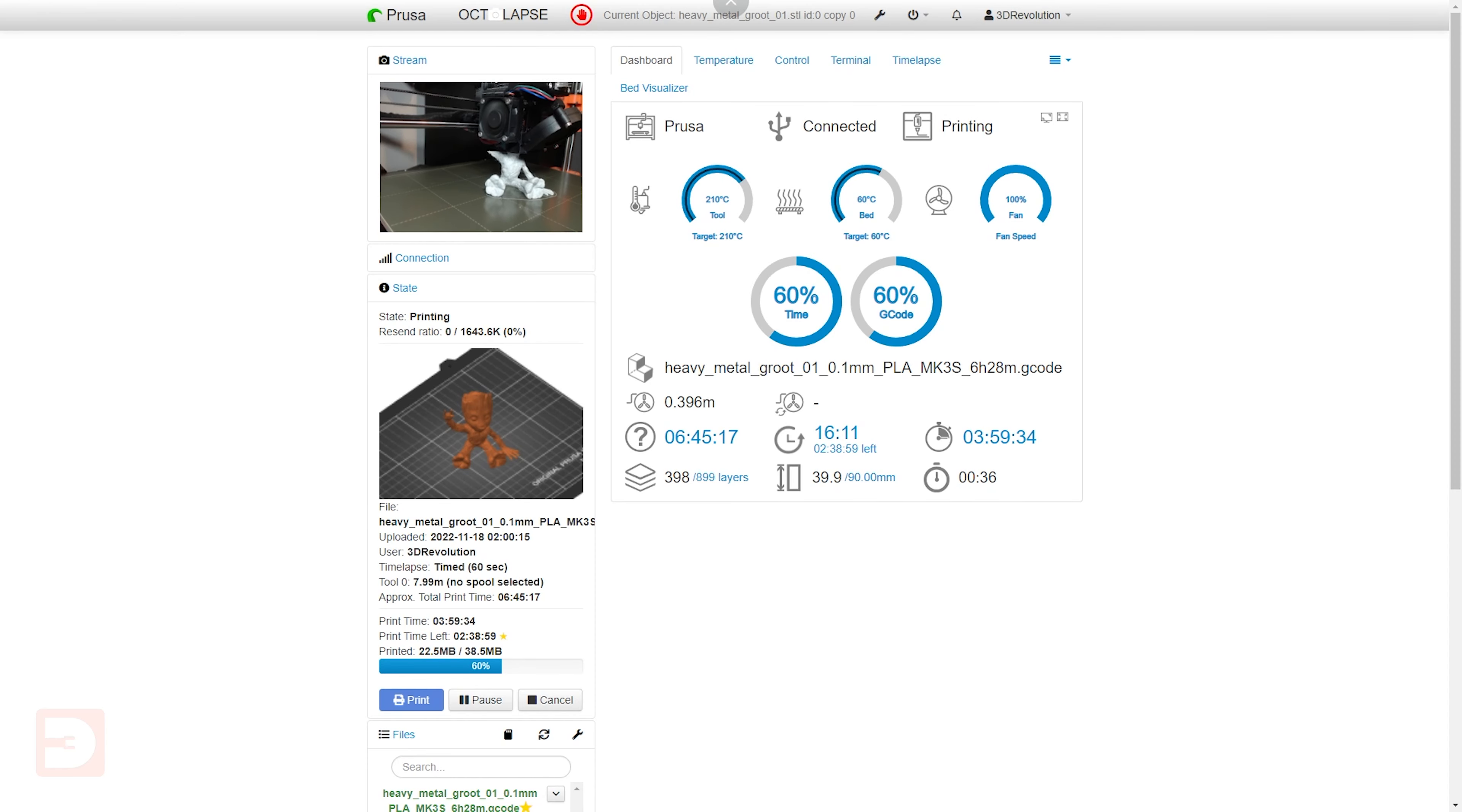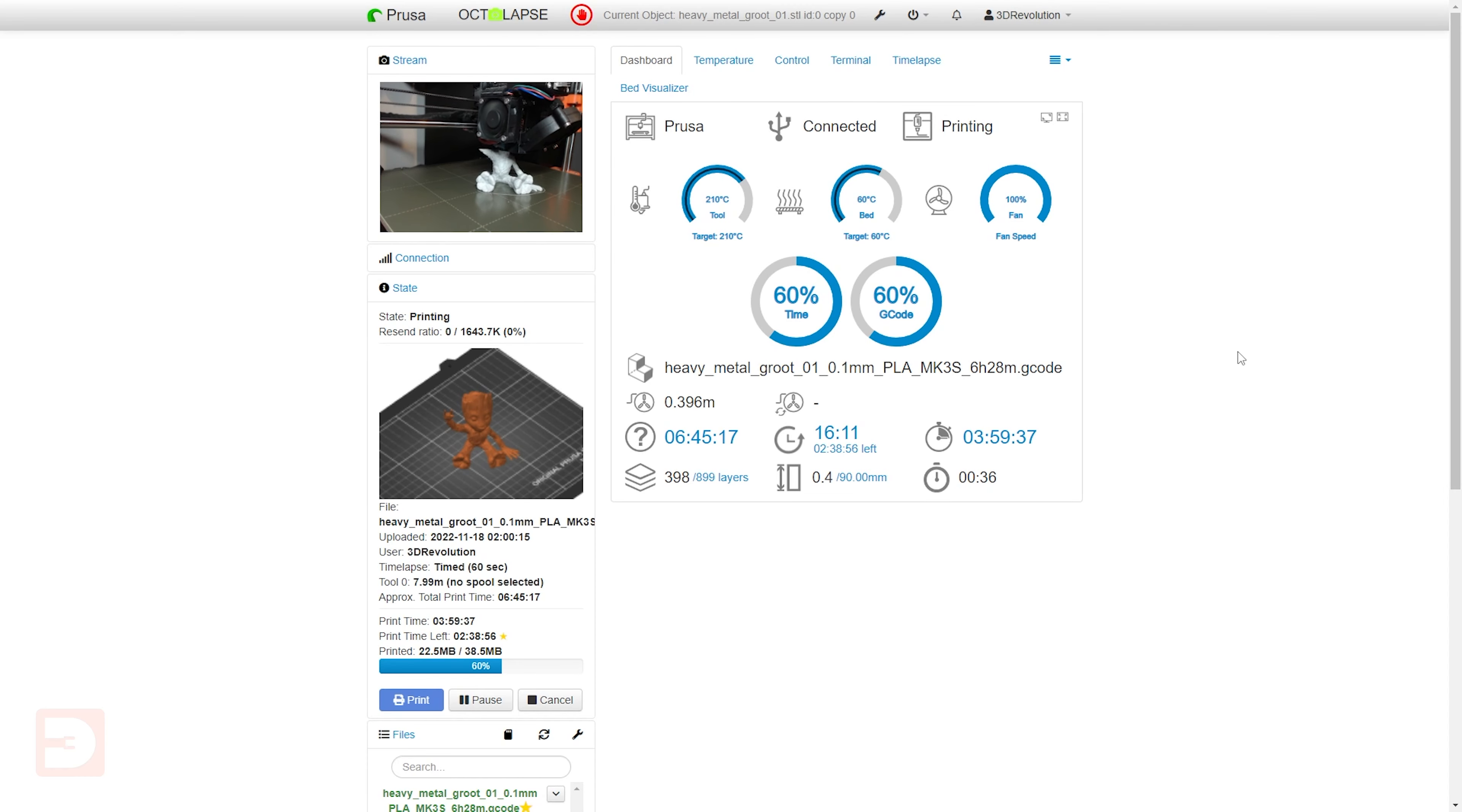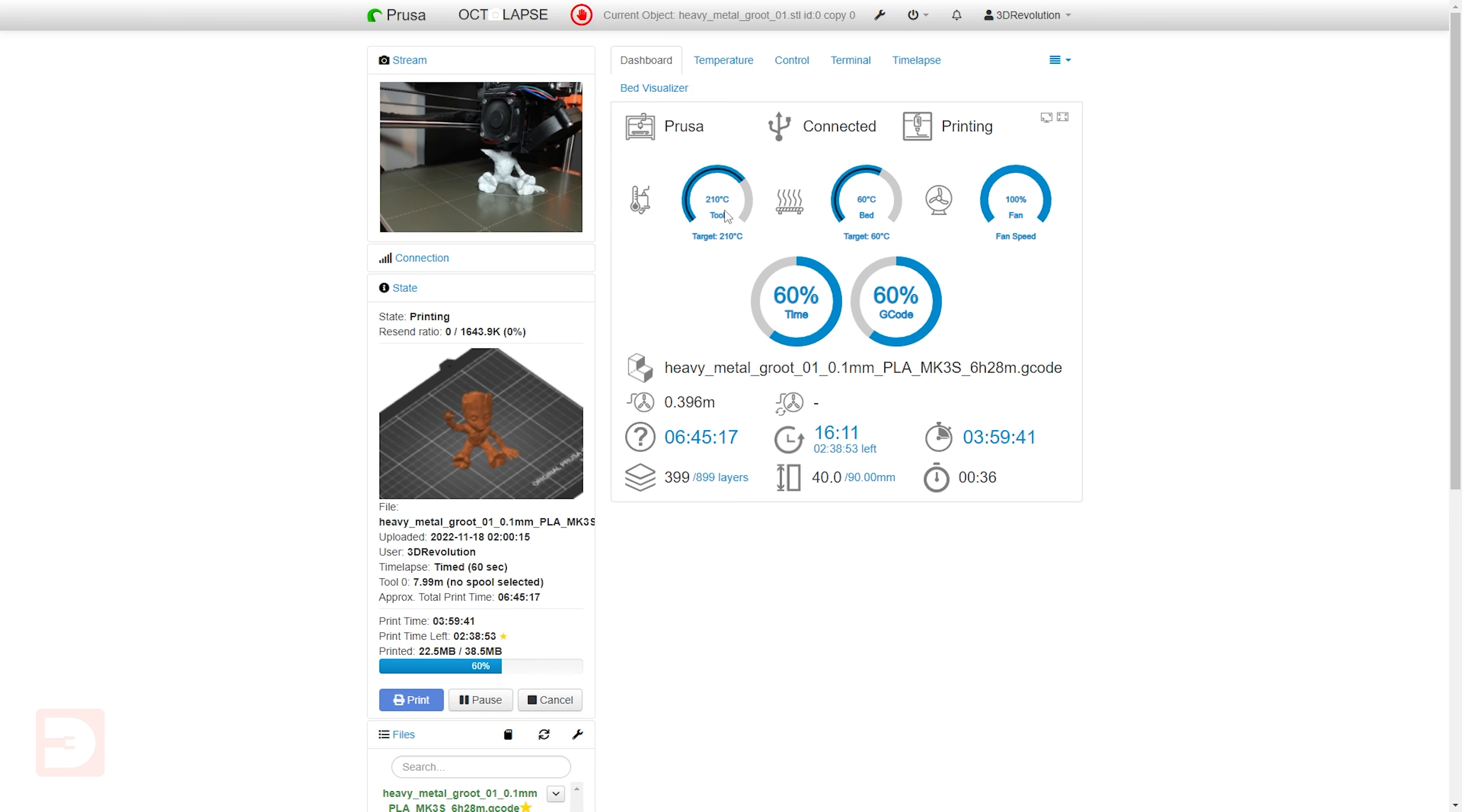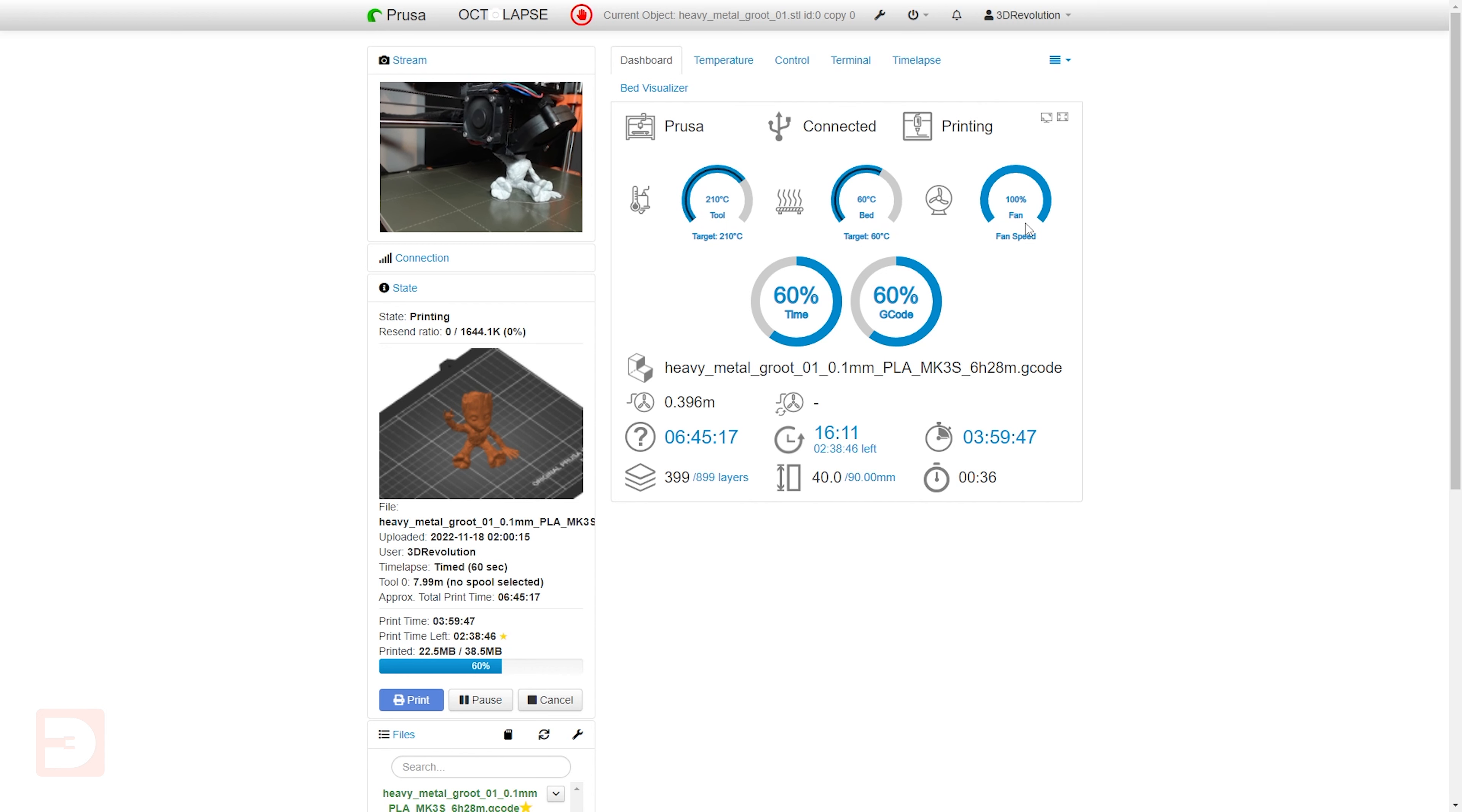Before I start talking about OctoEverywhere, I should probably explain what OctoPrint is for those of you who aren't familiar. OctoPrint is a free open-source software usually running on a Raspberry Pi, but it can be run on a huge range of devices.